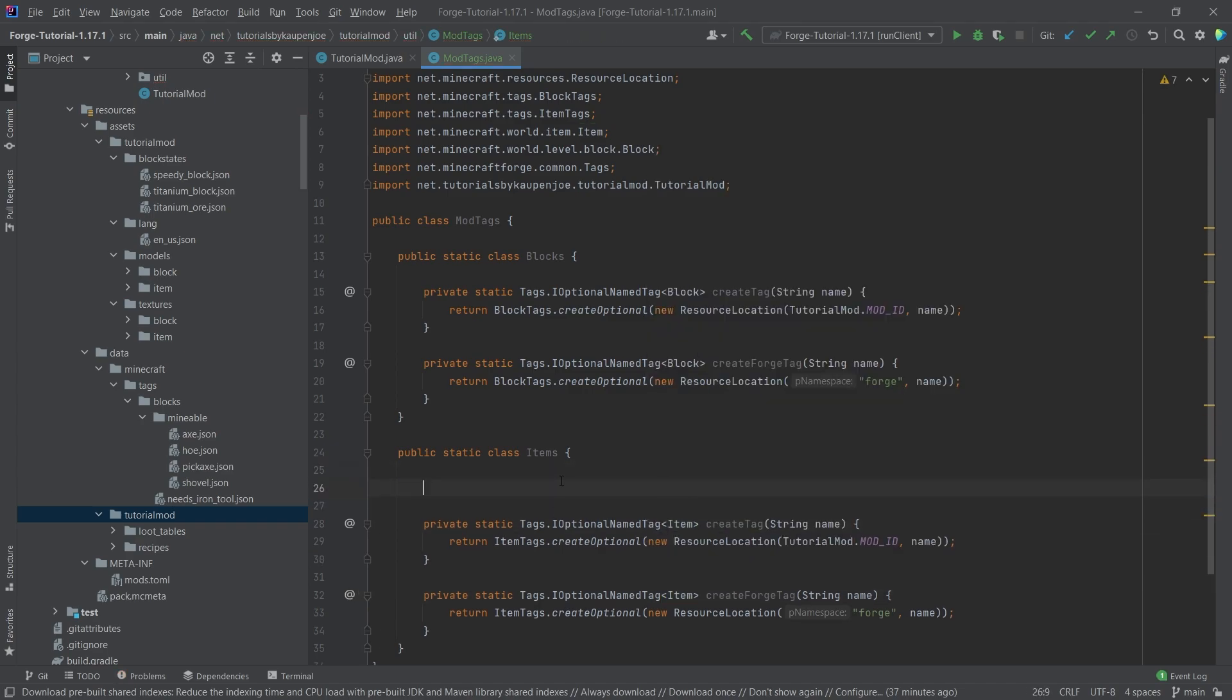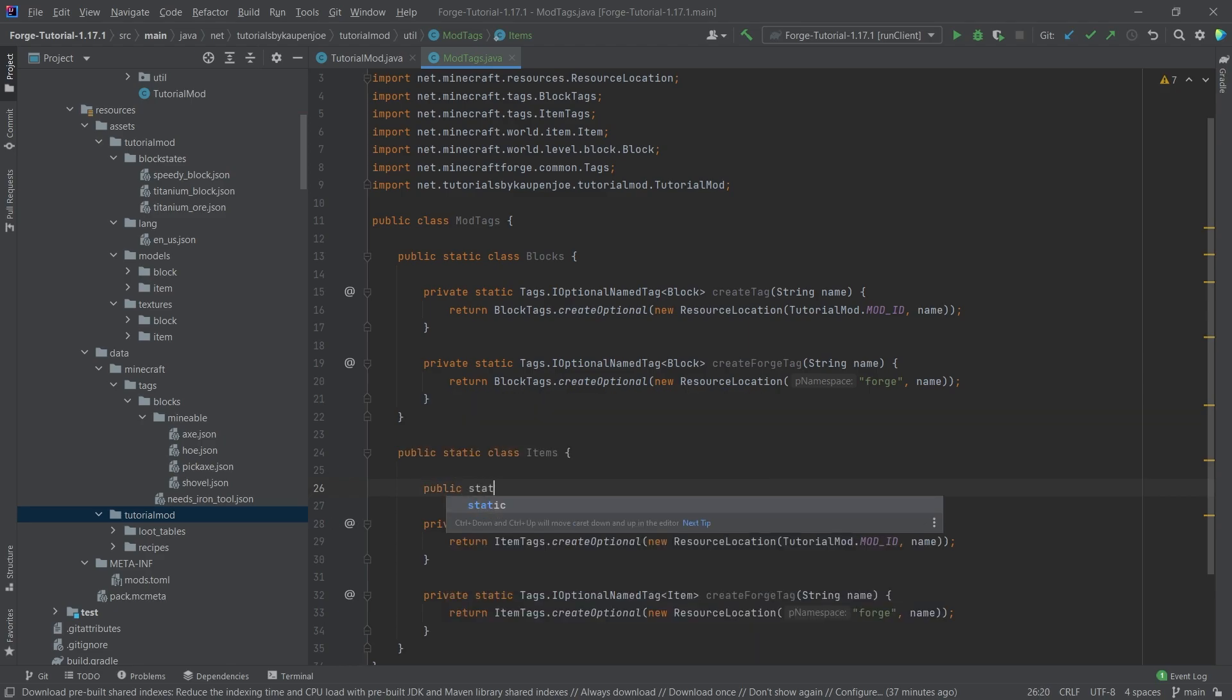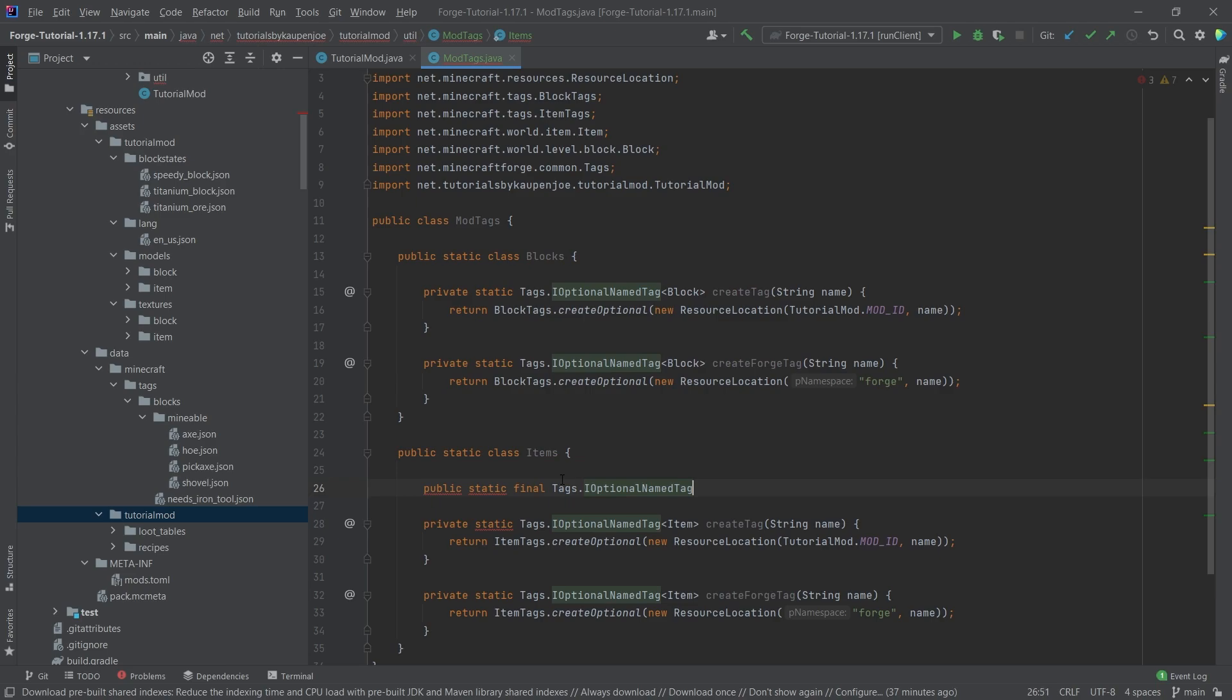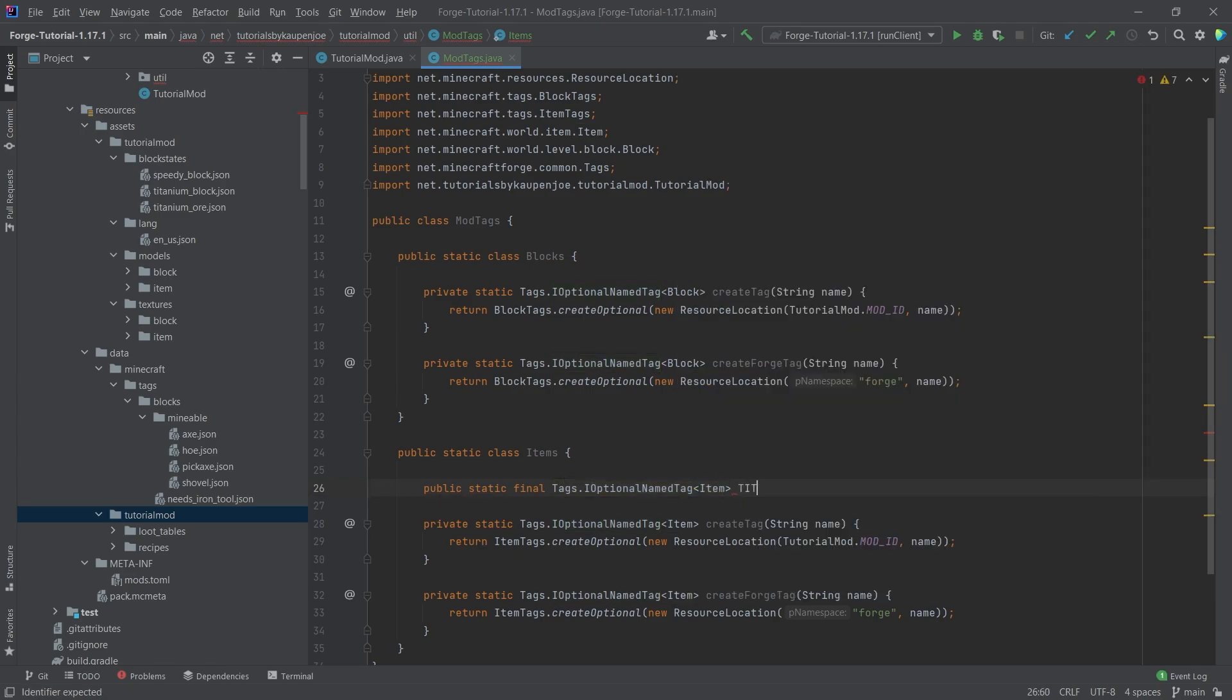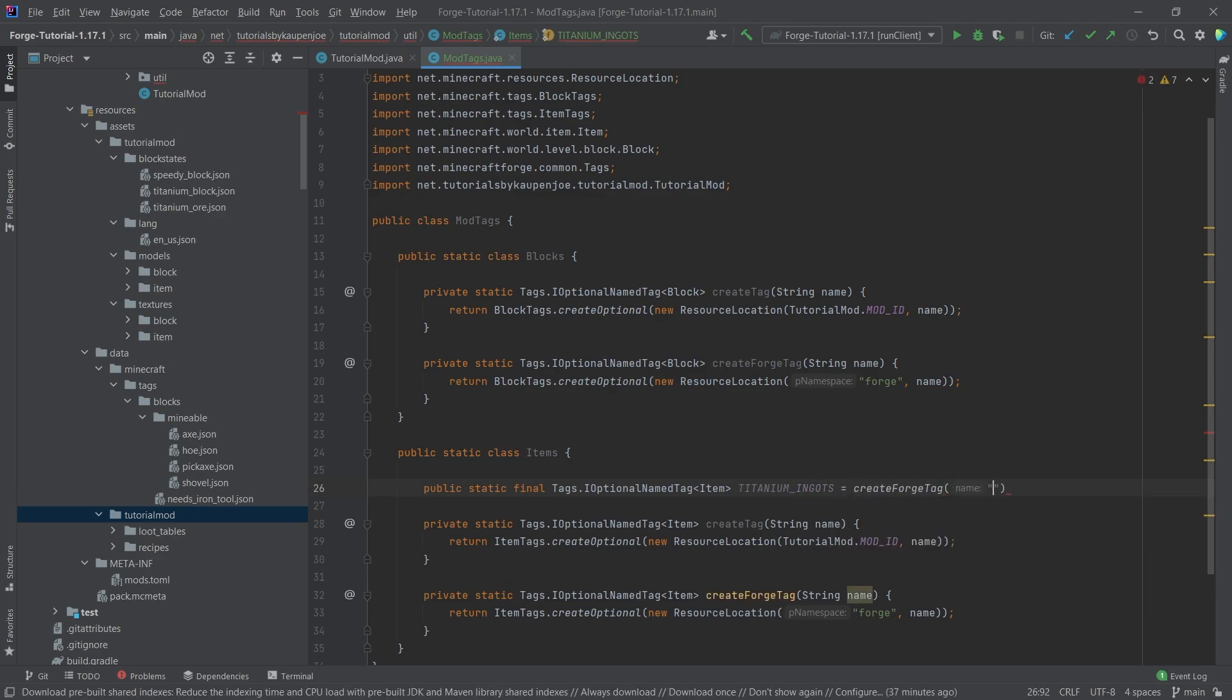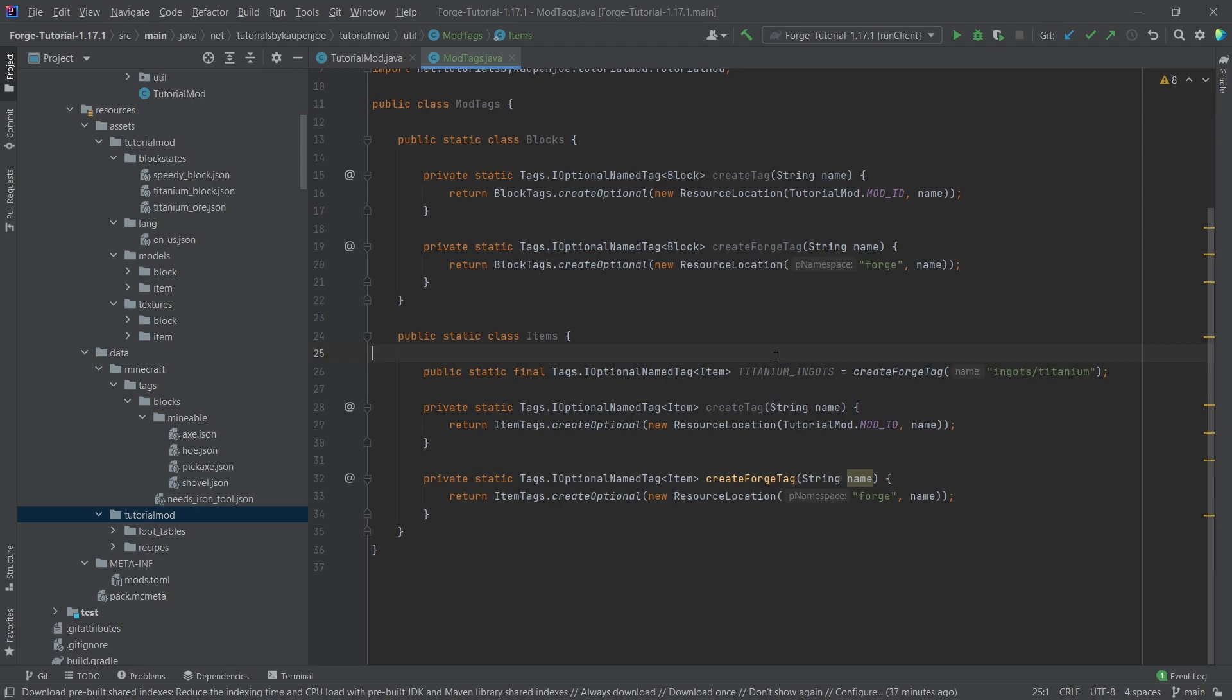For example, we could add the public static final tags.iOptionalNamedTag of type item, and this is the titanium_ingots. This is equal to a new forge tag in this case, and this is going to be ingots/titanium. We don't necessarily need this, however this enables us to reference this tag inside of our own code. So this is why this might be important.